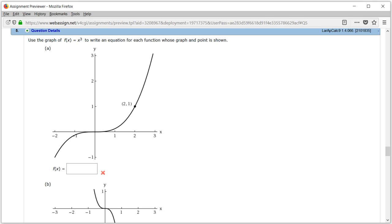Alright, let's look at the homework 1.4, 1.5, problem number 5.